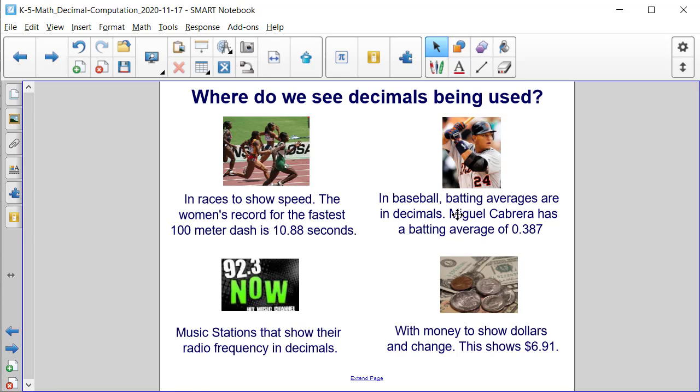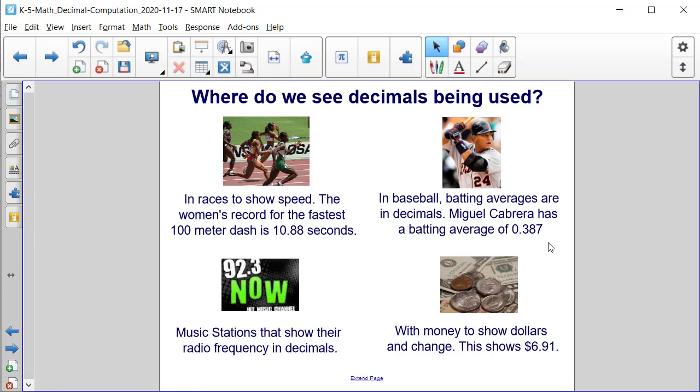In baseball, batting averages are decimals. You'll always see someone's batting average as zero point and then some number. So this example, Miguel Cabrera, has a batting average of 0.387.